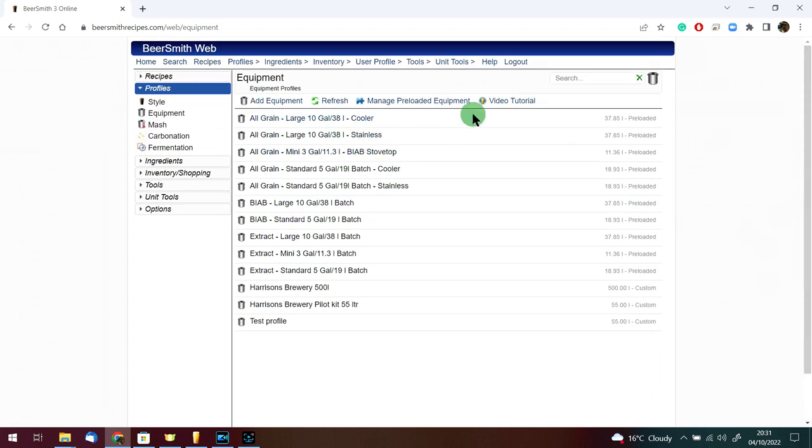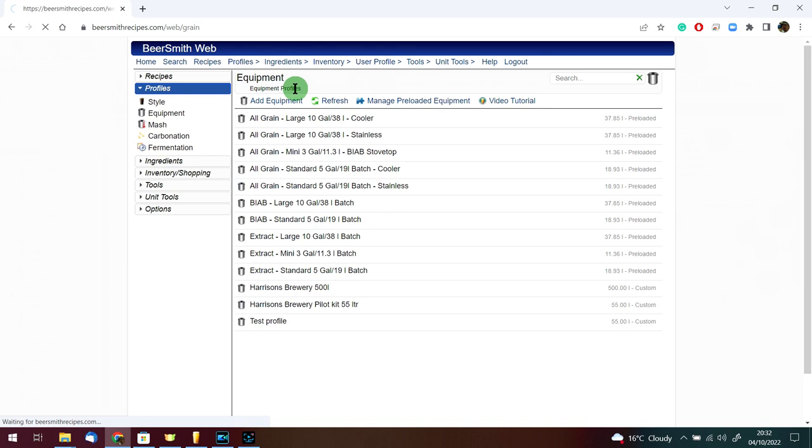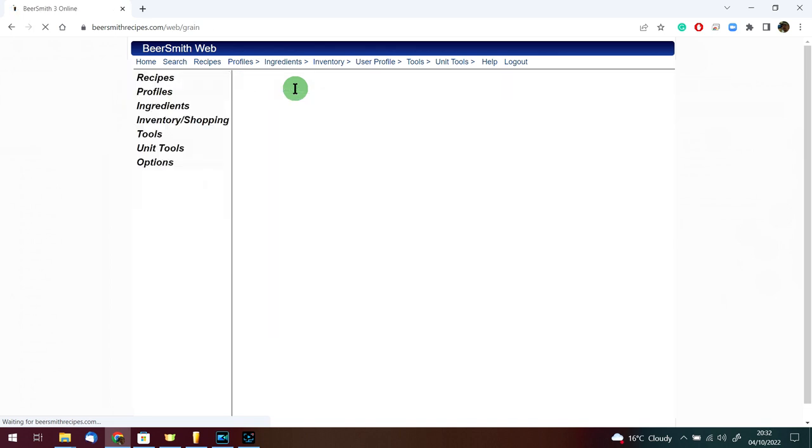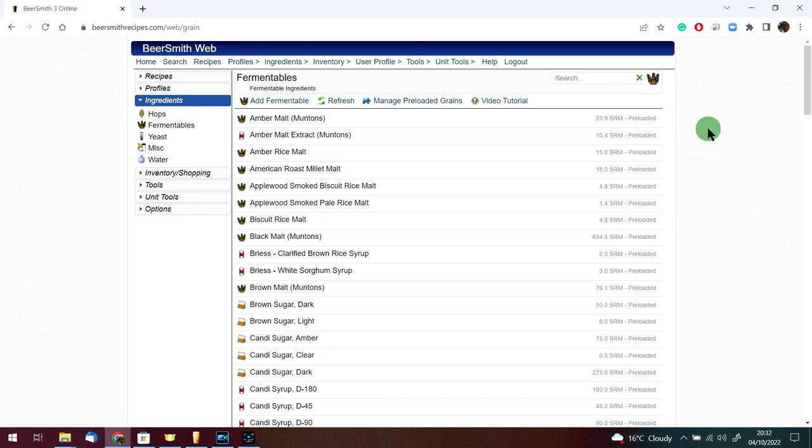Just make sure that when you decide what preloaded equipment or what preloaded ingredients you would like on your desktop version, you need to set them up on the web-based version first and then go to the desktop machine and translate them across. That's the first thing you're going to want to do when you get BeerSmith 3.